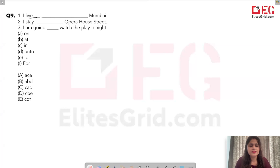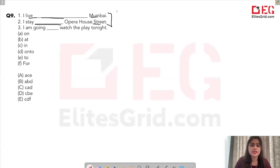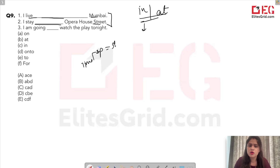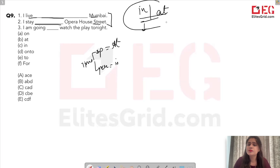Next: 'I live ___ Mumbai.' Answer: 'in' — because Mumbai is a large area, not a specific point. 'I stay ___ this street.' Answer: 'at' — because 'at this particular street' is very specific. So: 'in' for a larger area, 'at' for a very specific location.